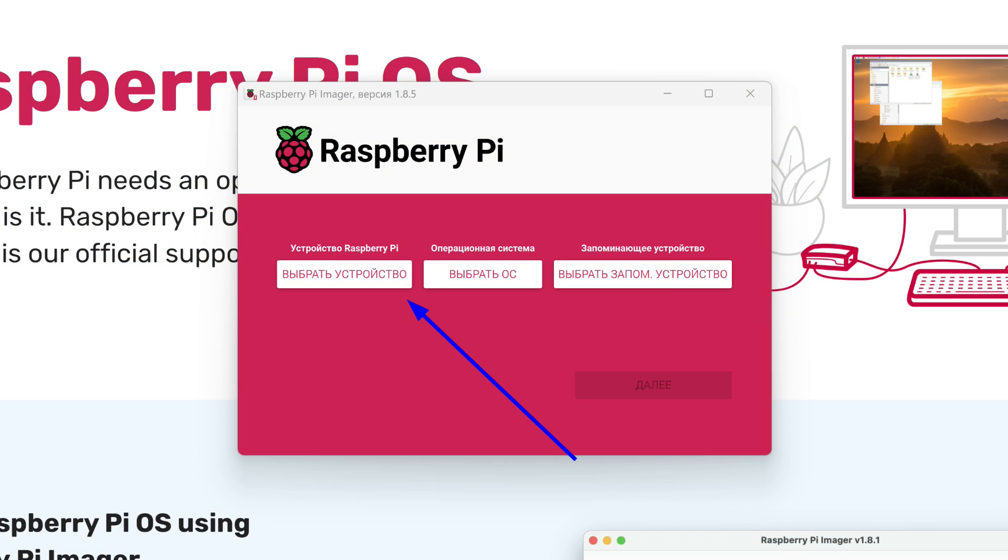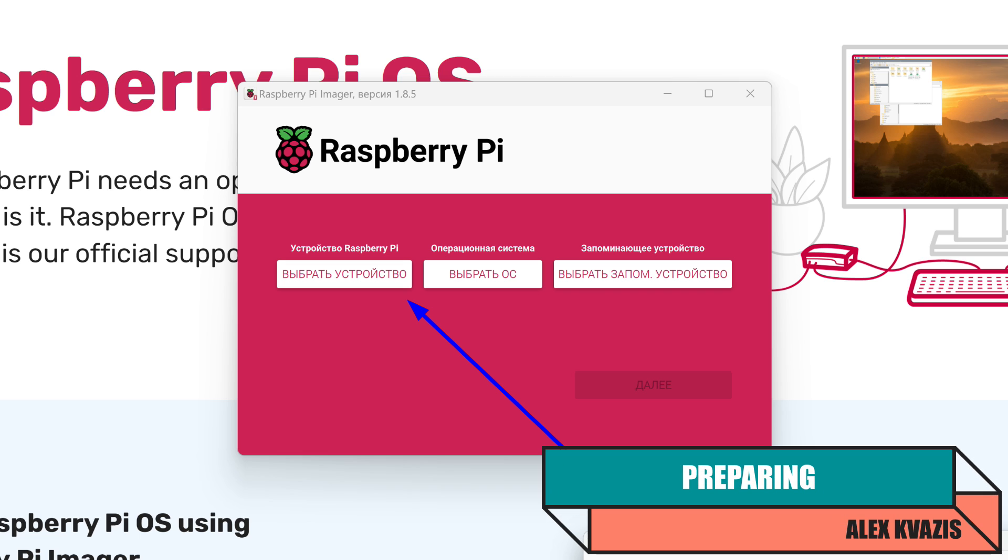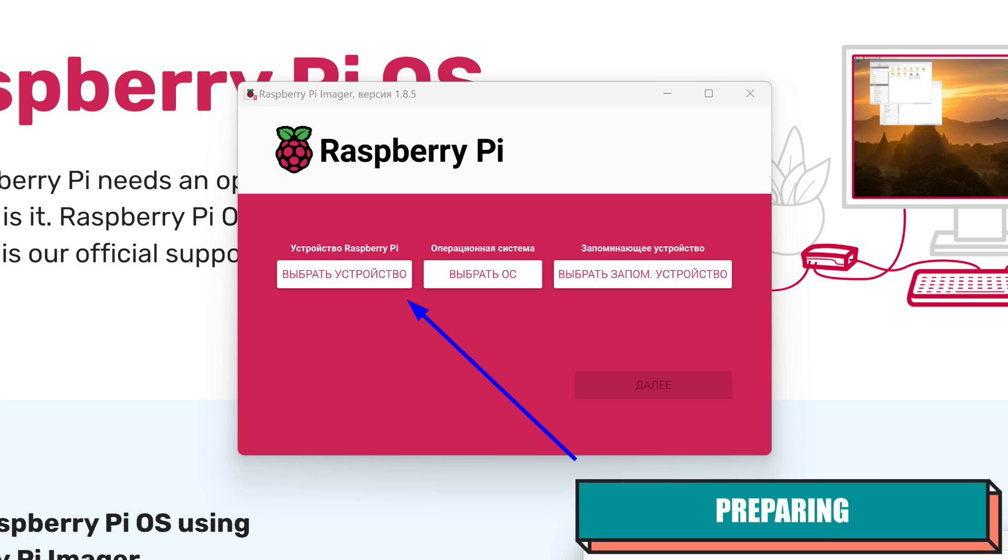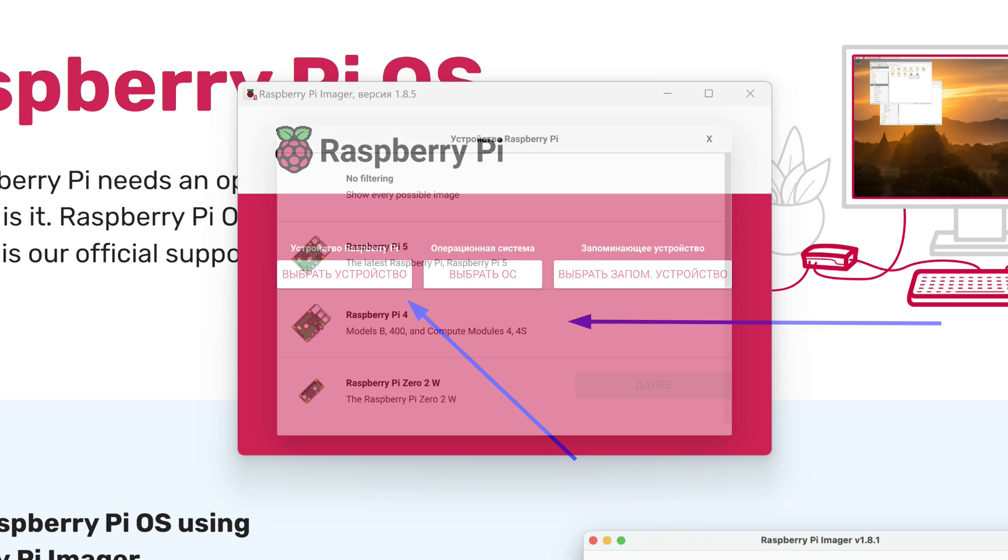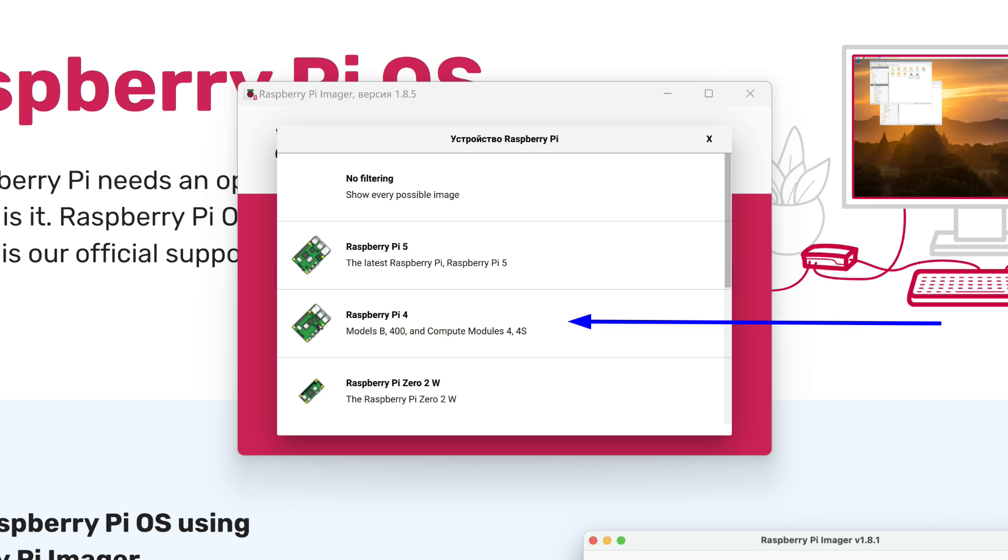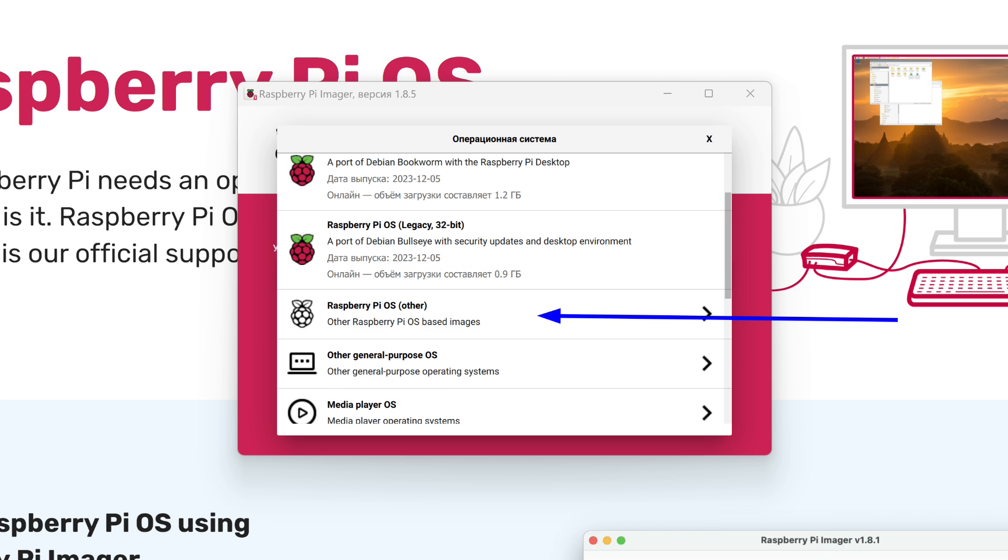We start with downloading and installing the software for writing system images for Raspberry series single board computers. The link is in the instructions. Compared to previous versions, a new option has appeared, select device. It includes a list of models, including the newest, Raspberry Pi 5, but in this case, we are interested in the fourth version.